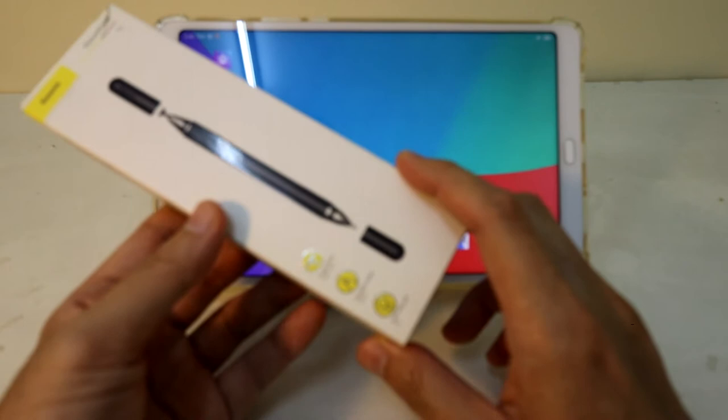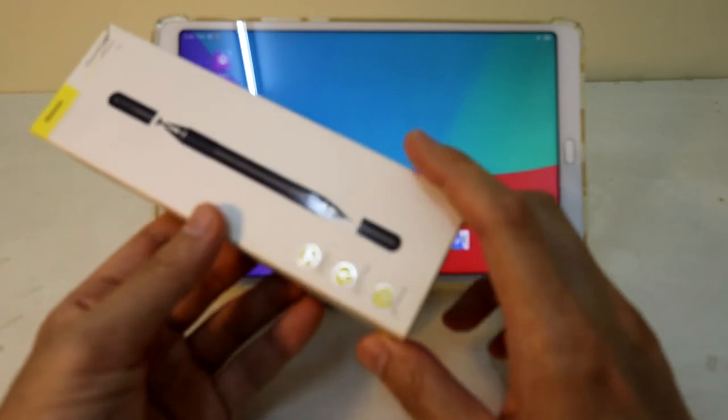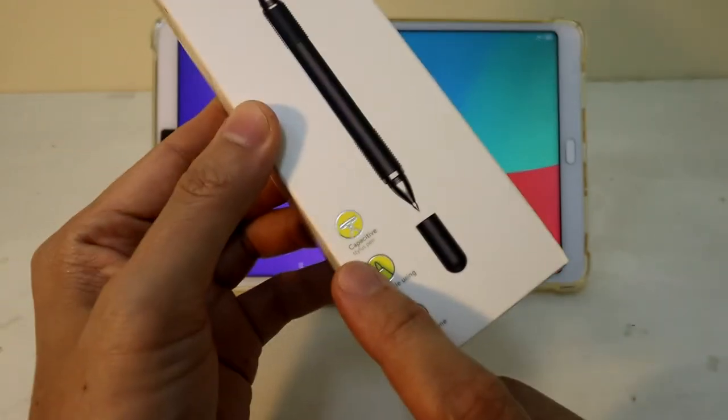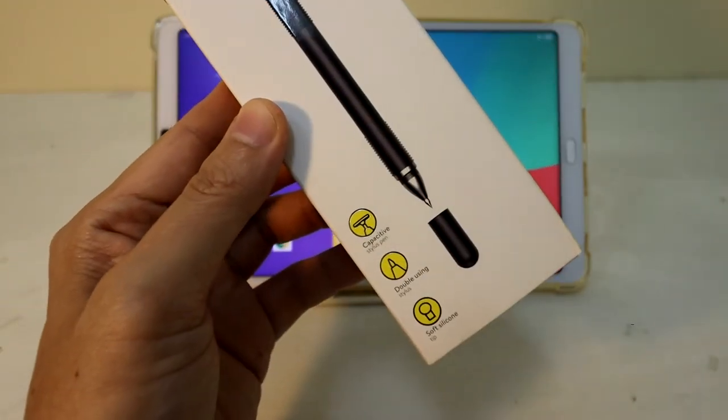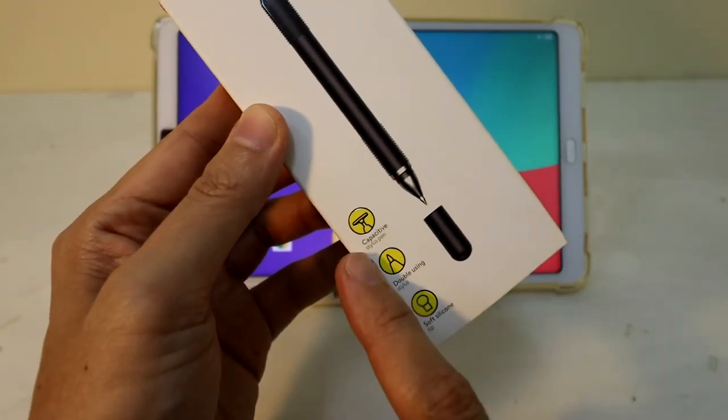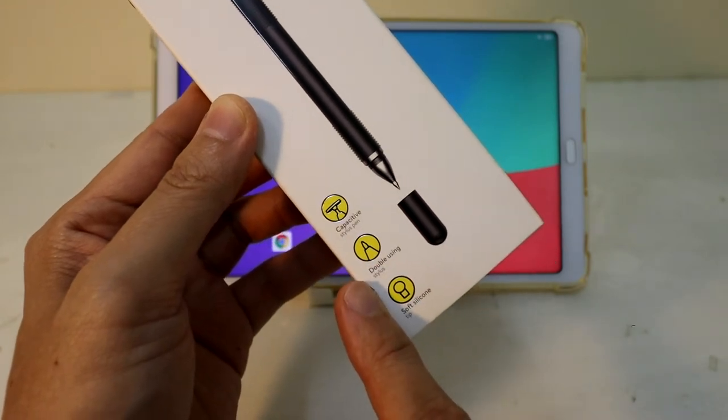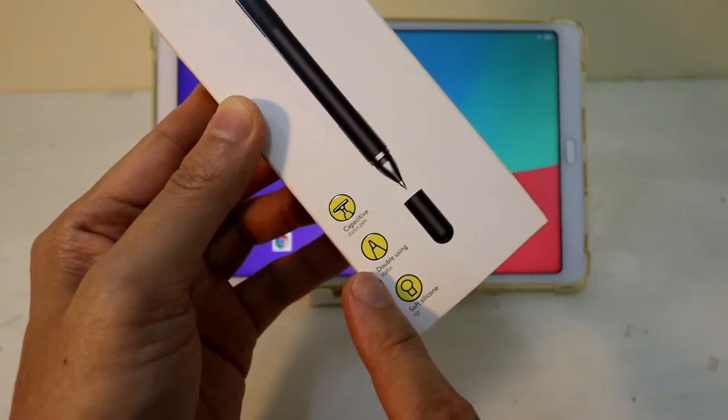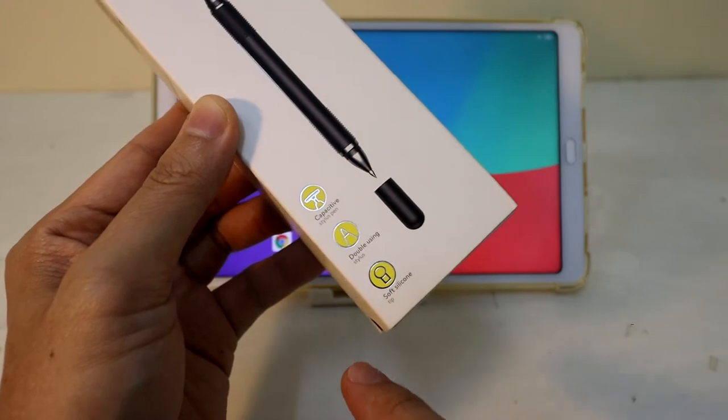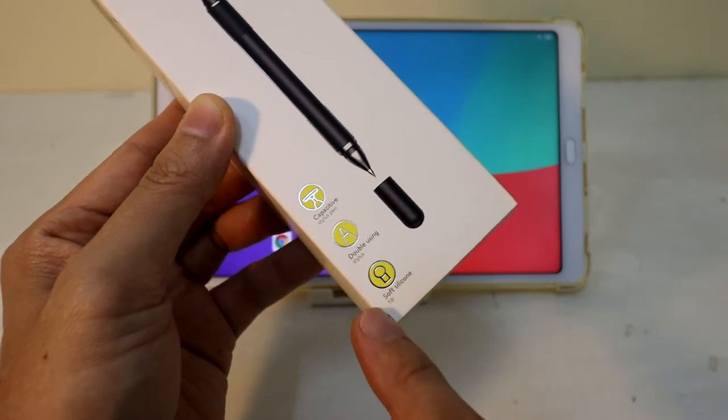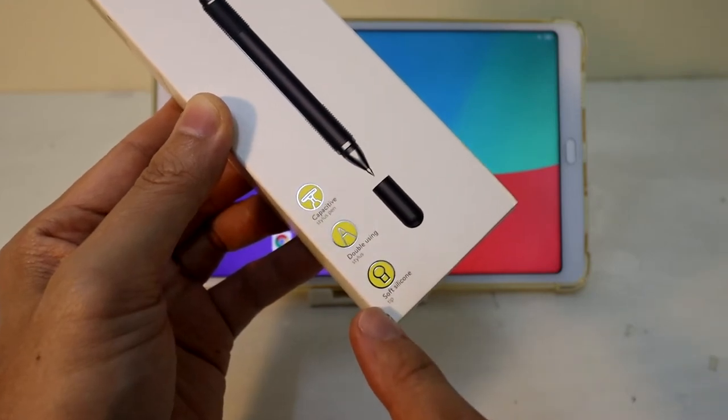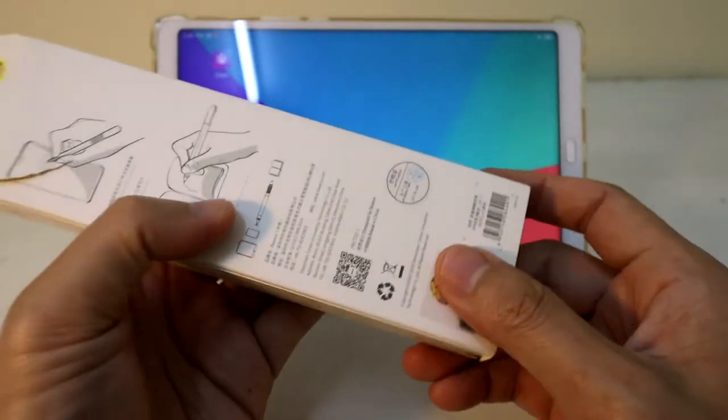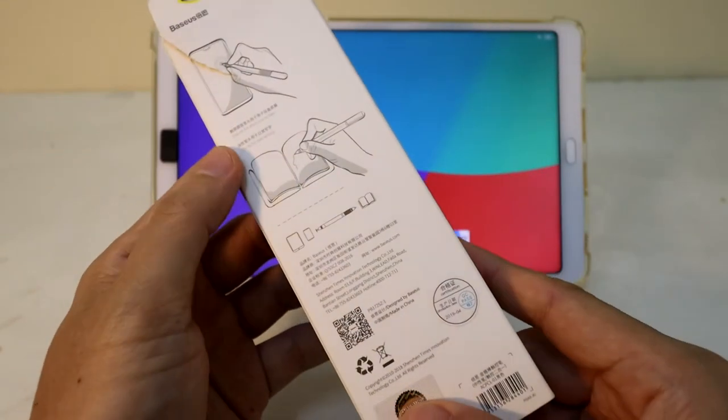Again, this is about six to seven US dollars you can get online. It's a capacitive stylus with a pen as well which is replaceable. It uses a soft silicon tip.